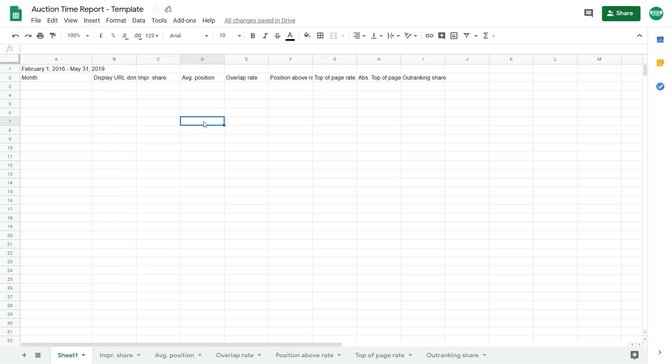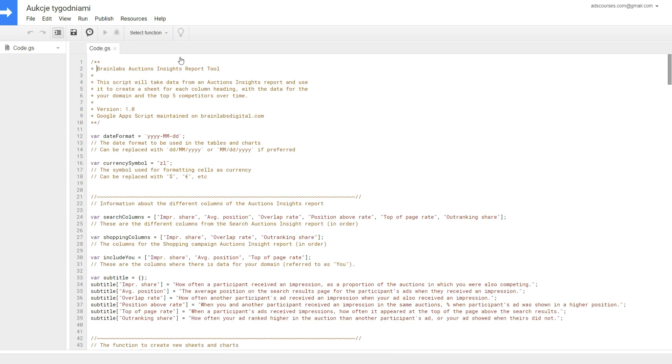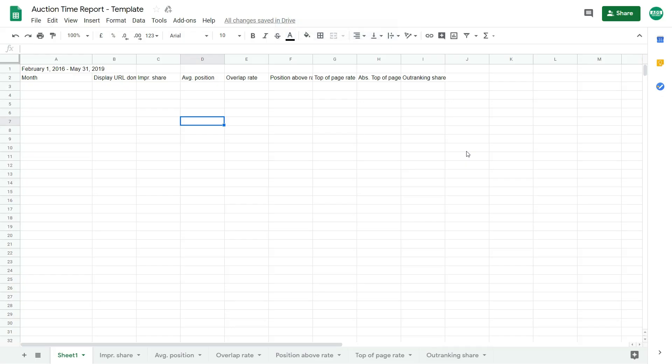Okay, if you want to see the actual script, you can find it in Tools, Script Editor. And here's the code of the actual script from BrainLabs. You can change a date format in here or you can change your currency symbol in here. Okay, so we're back in the template file. And what you can see here, you have this first tab. This is the tab where you put all the data from the report that we just generated before. And we have other tabs like Impression Share, Average Position, Overlap Rate. I will show them later in the video.